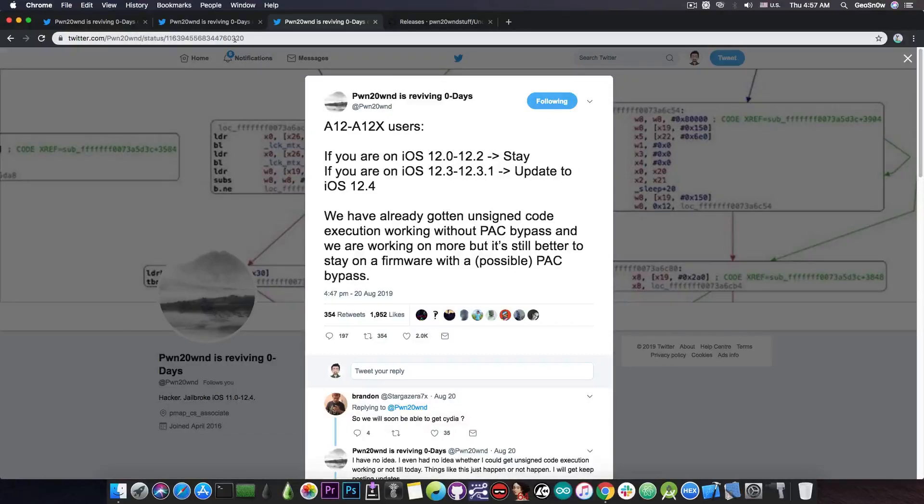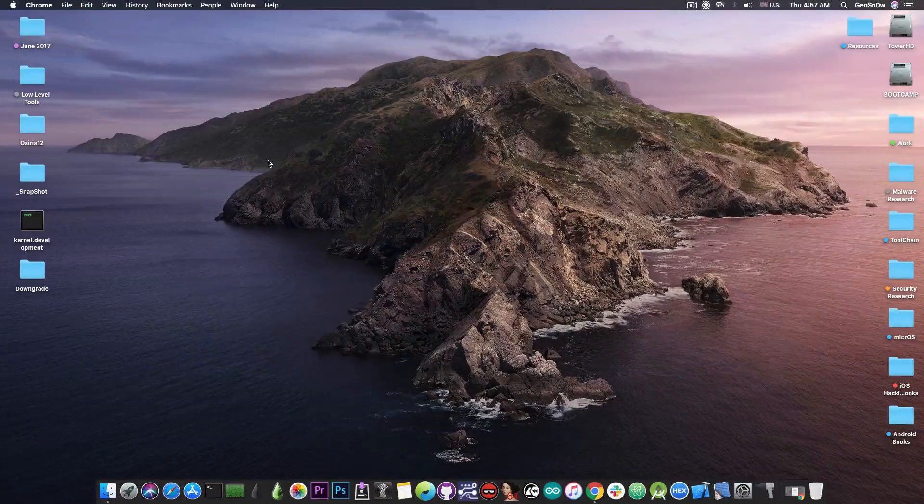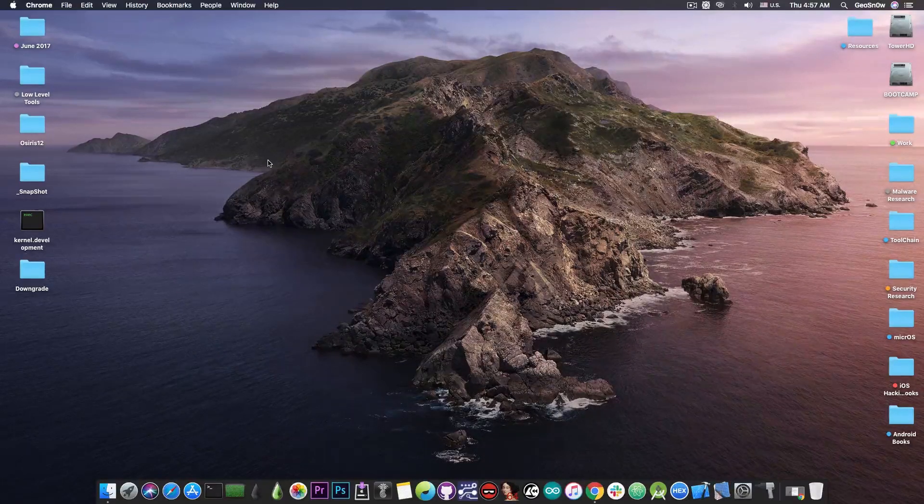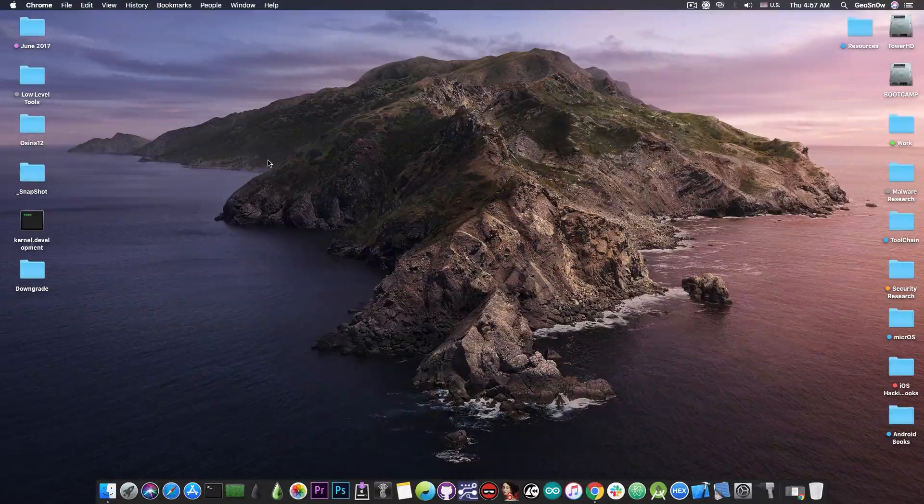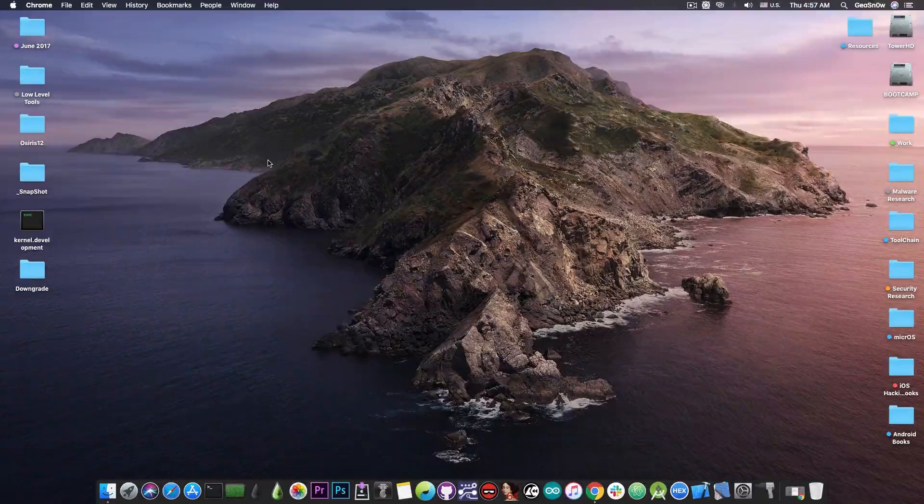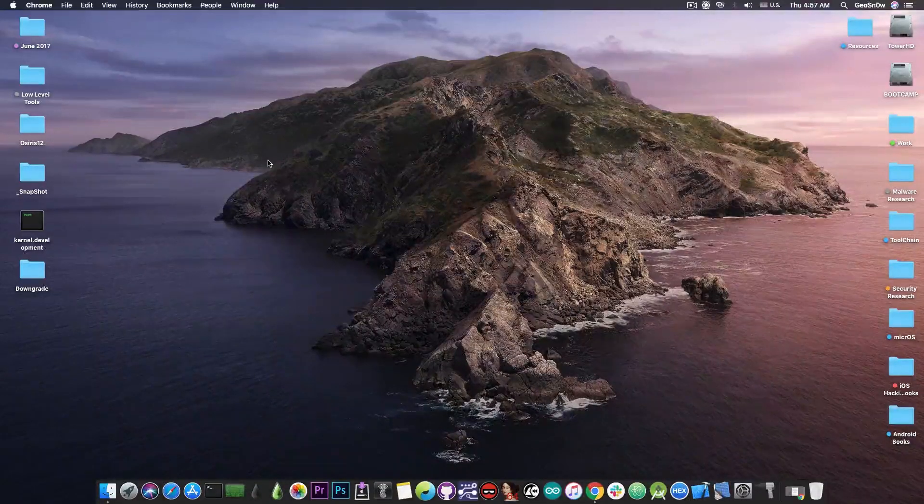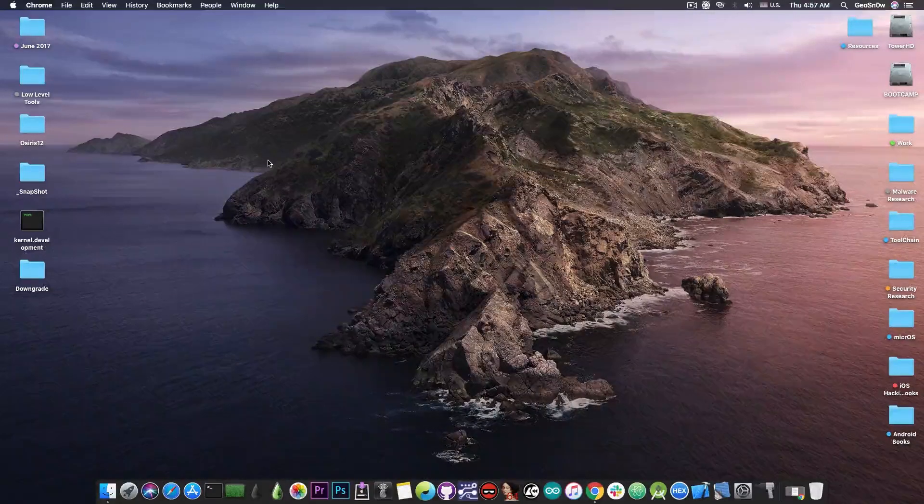Now for those of you who do not know Brandon Azad posted a few PAC bypass methods which should work on iOS 12.2, 12.1.4 and even 12.1.3 and the Chimera jailbreak which does have a PAC bypass for iOS 12.0 all the way up to iOS 12.1.2